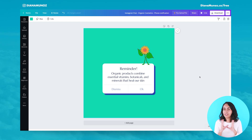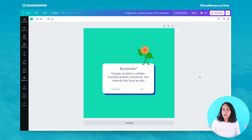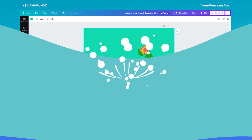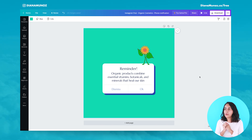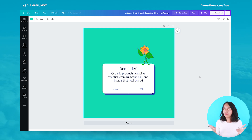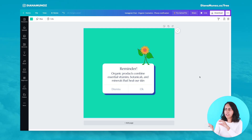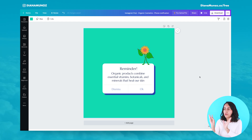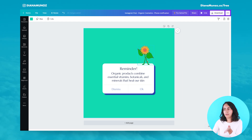We're on the last trick, and I think this might be the coolest one because it gives you a lot of room for creativity — we're going to do a manual animation. I'm going to show you how to make this flower move from right to left, from one side to the other, and it's going to be very simple. I've made some changes: removed the background photo, added a solid color, and added this illustration.